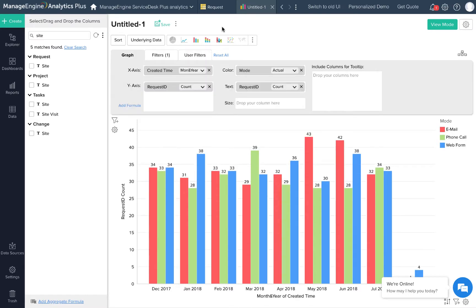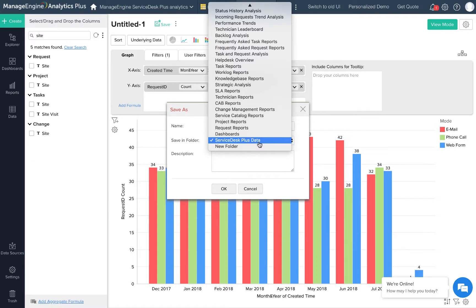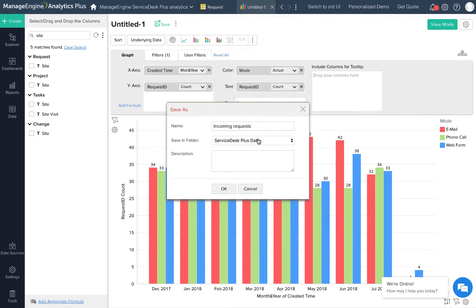It looks like I have what I need. Let's save it and give it a name. I'm going to call it incoming requests. I can save this report in a new folder or in any pre-existing folder. I'm going to leave it at the default option. Click OK.